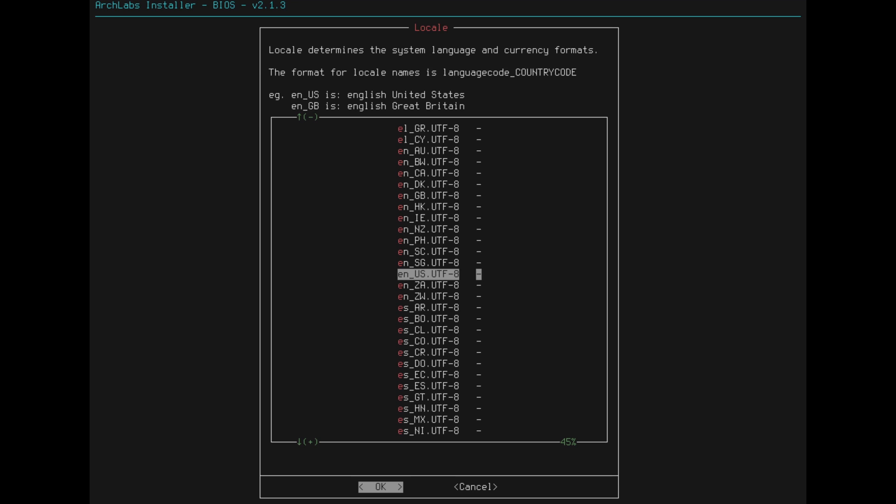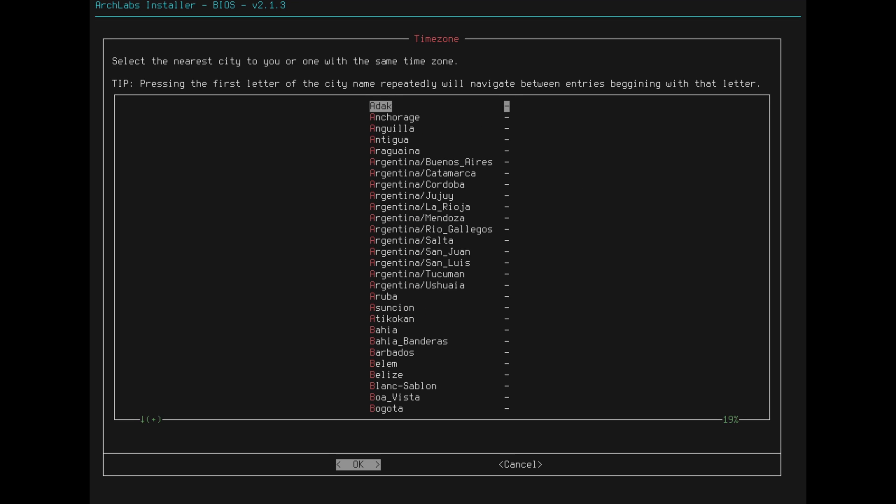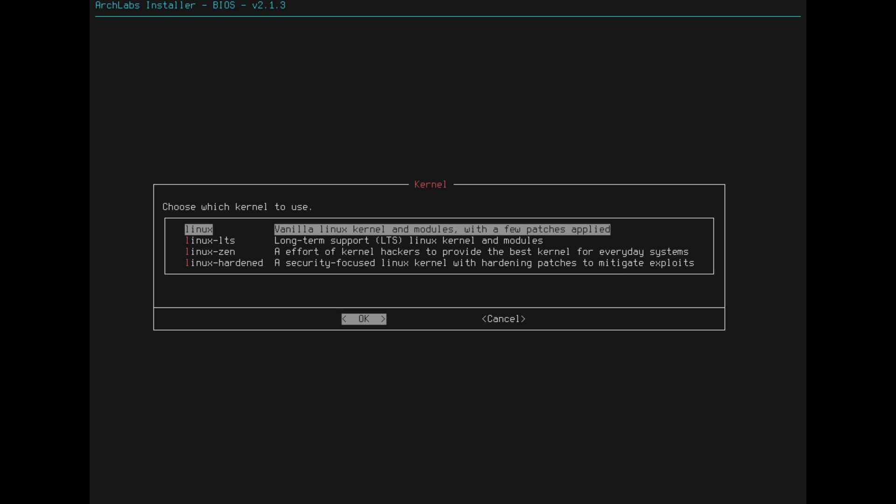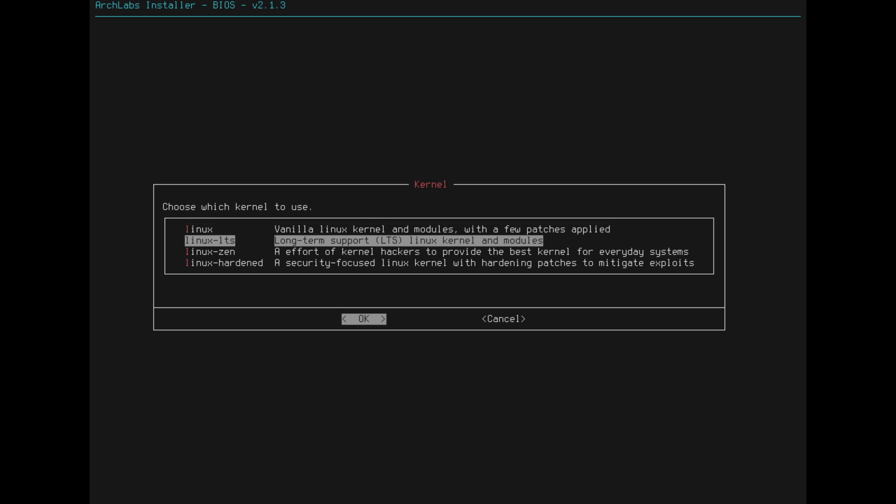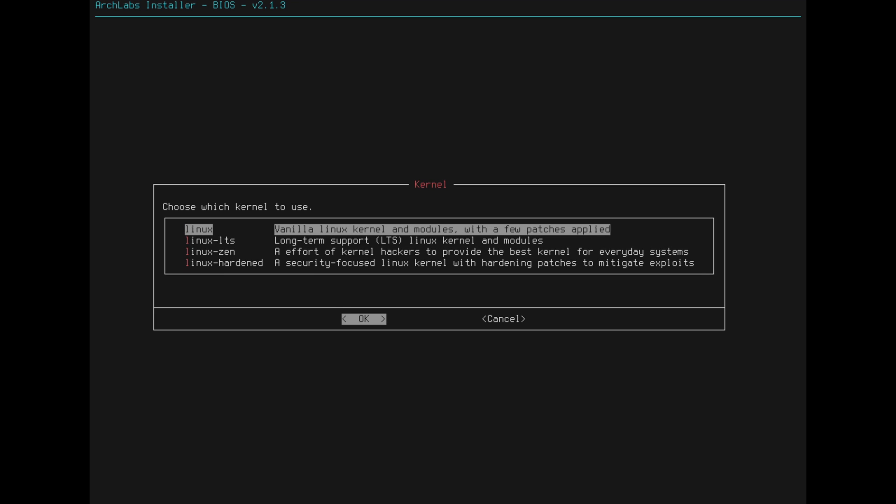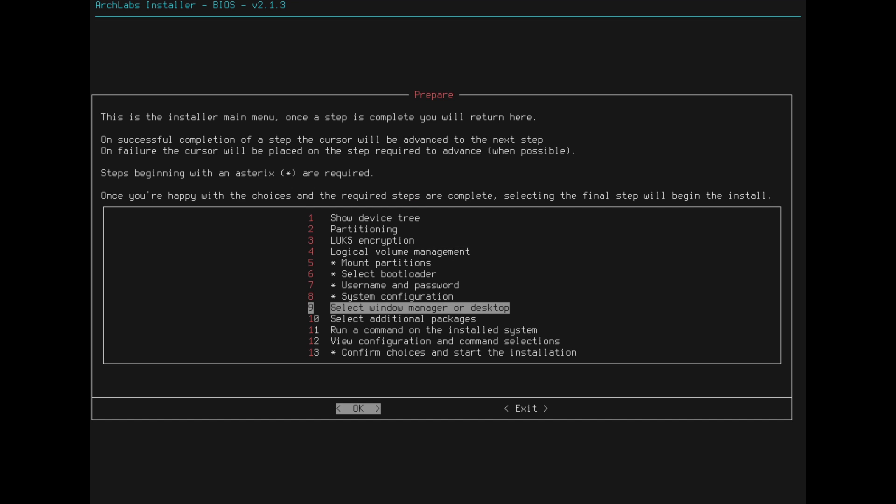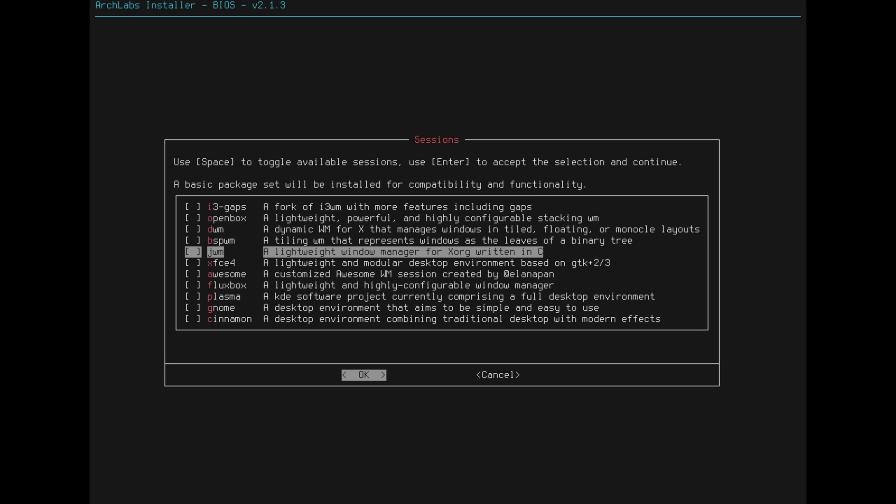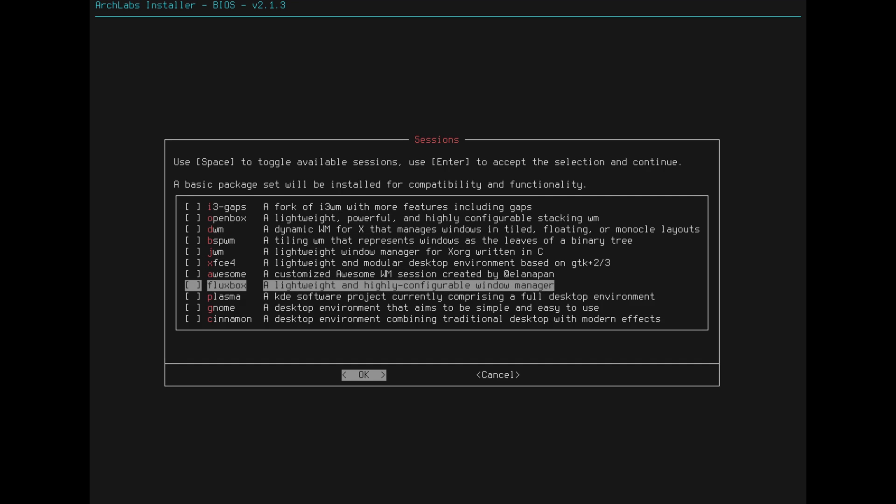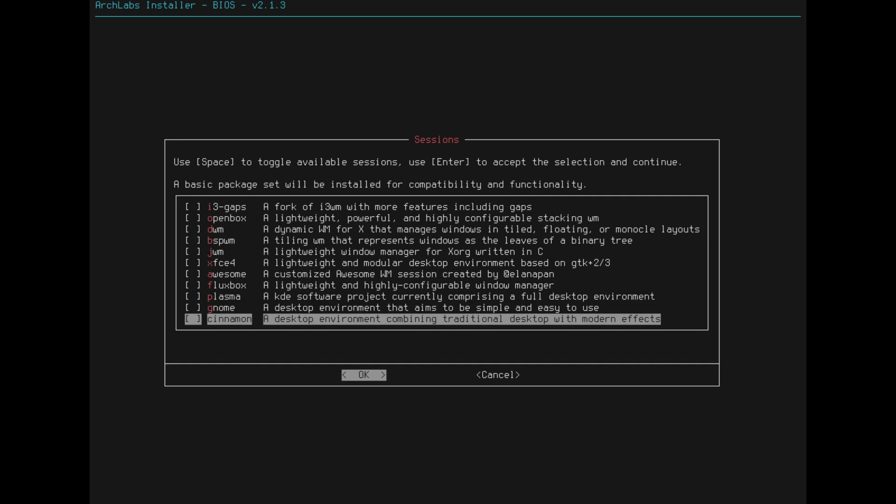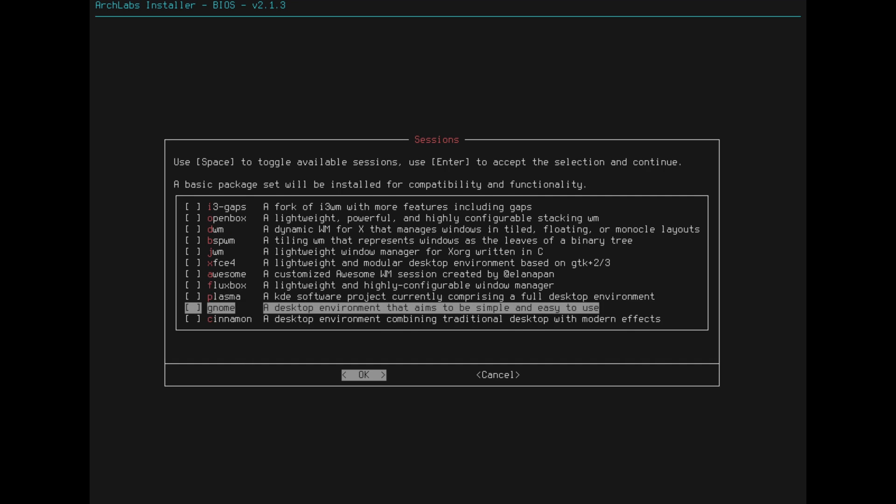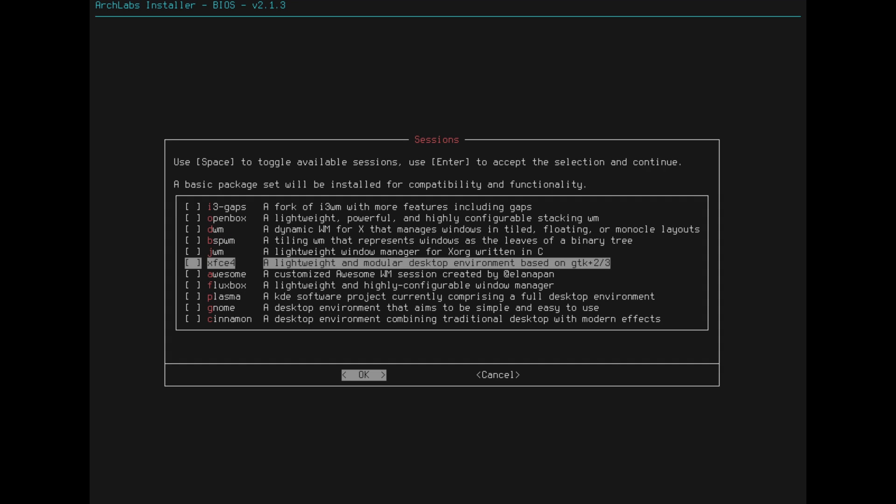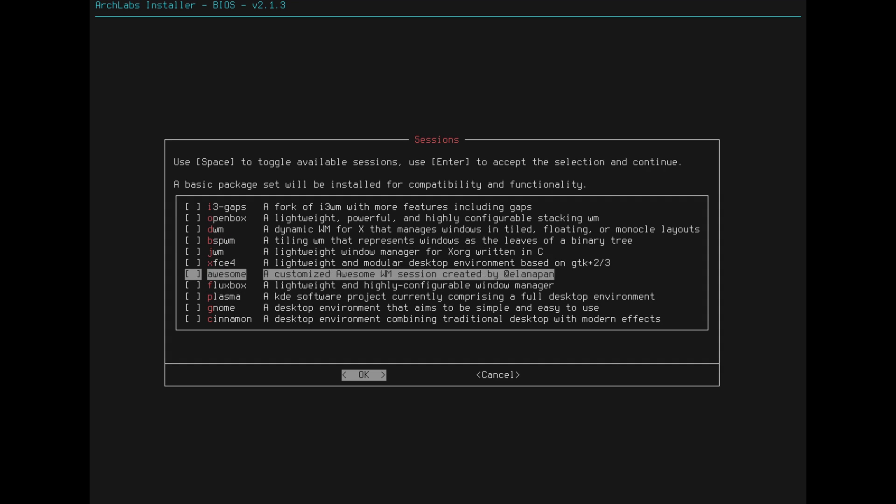So we're going to go with English, EN US. It tells us up at the top. British English and United States English. I guess the installer is English because it's really only giving us those options. America, let's go find New York for our time. And now we want to choose which one we want to use. I have had problems installing this with the standard rolling Linux kernel, so we are going to do the LTS. Select window manager.